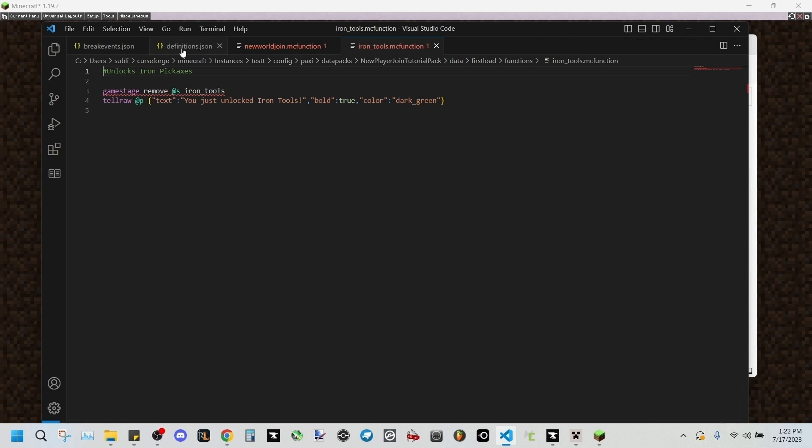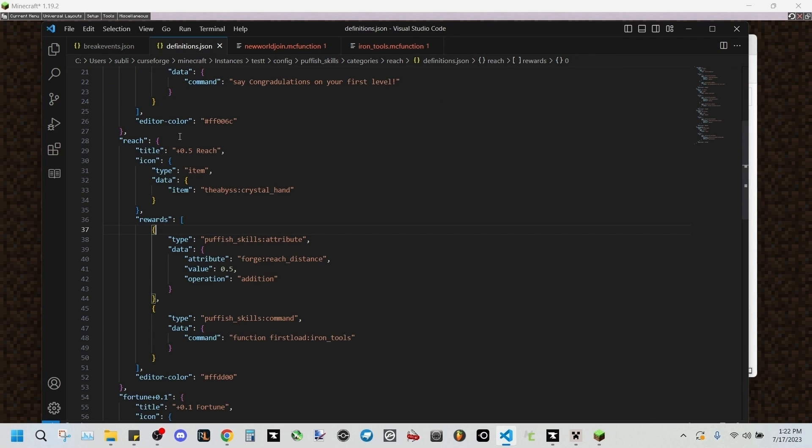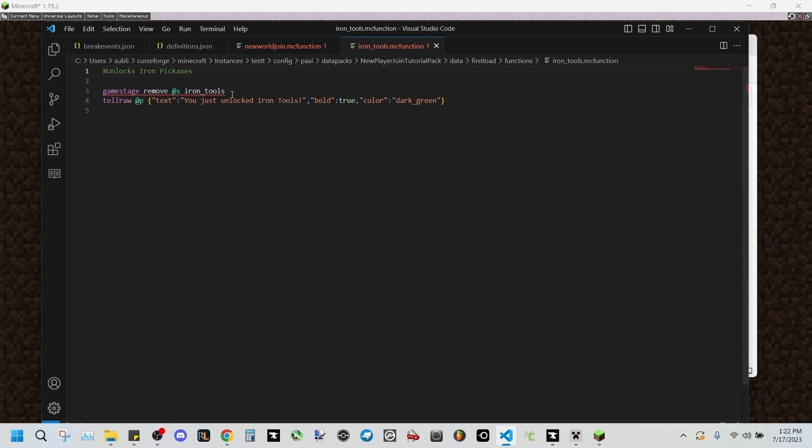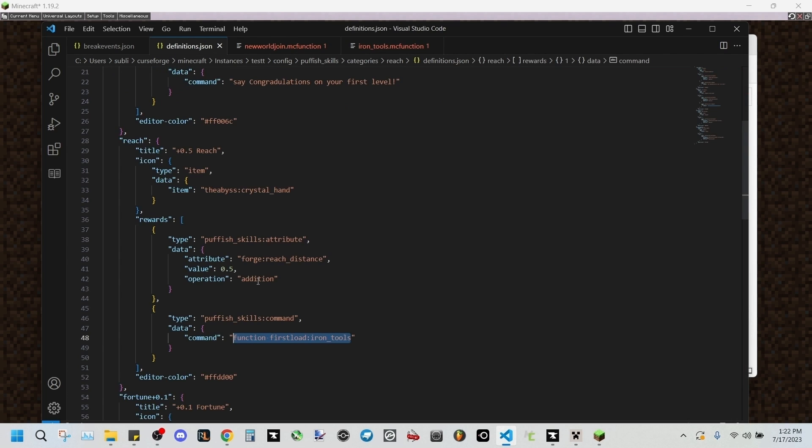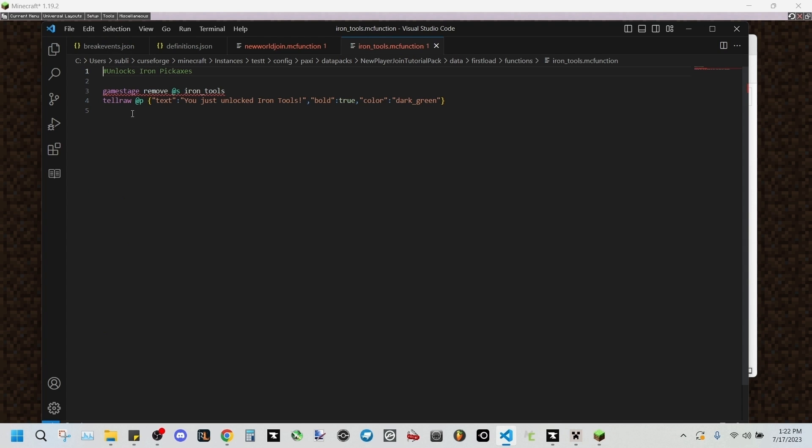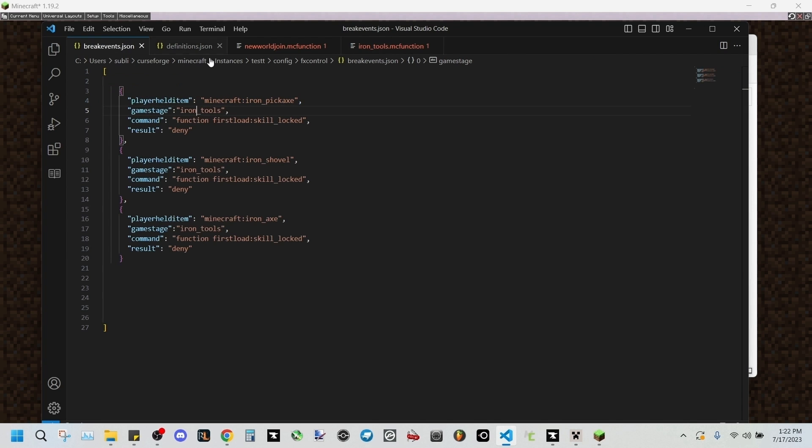And this is where this is the function that we set up right here to run when we unlock the skill. It'll run this function which says game stage remove at self iron tools, which will remove this game stage tag from the player, allowing us to use the iron tools.